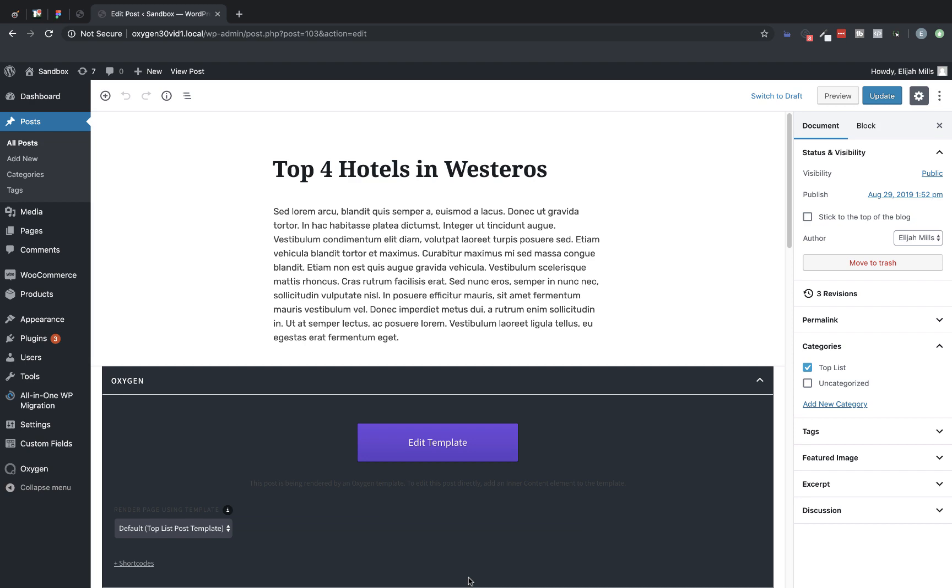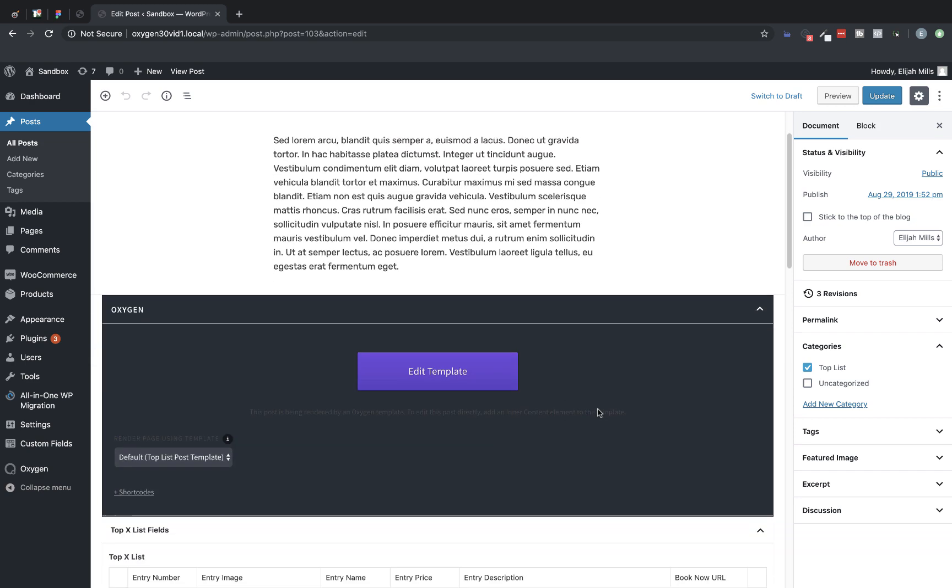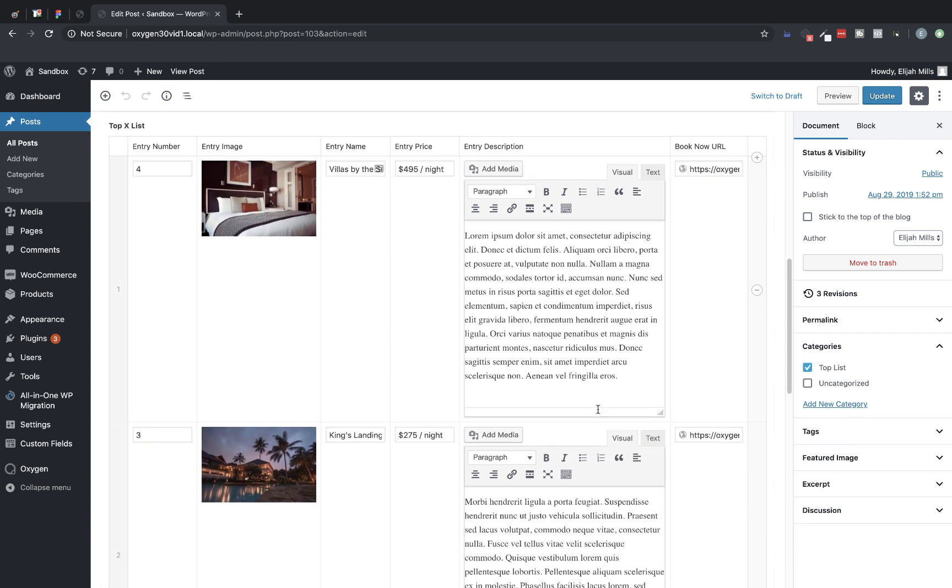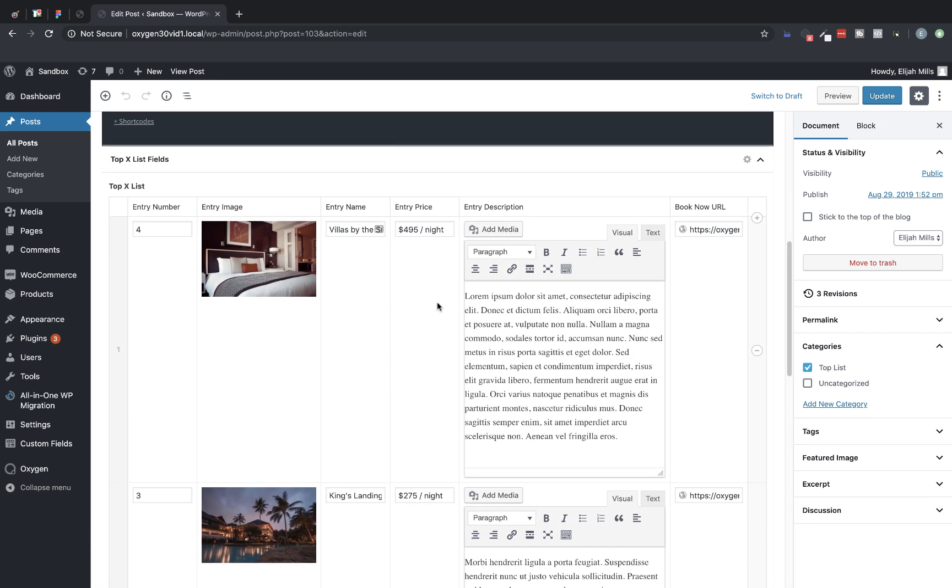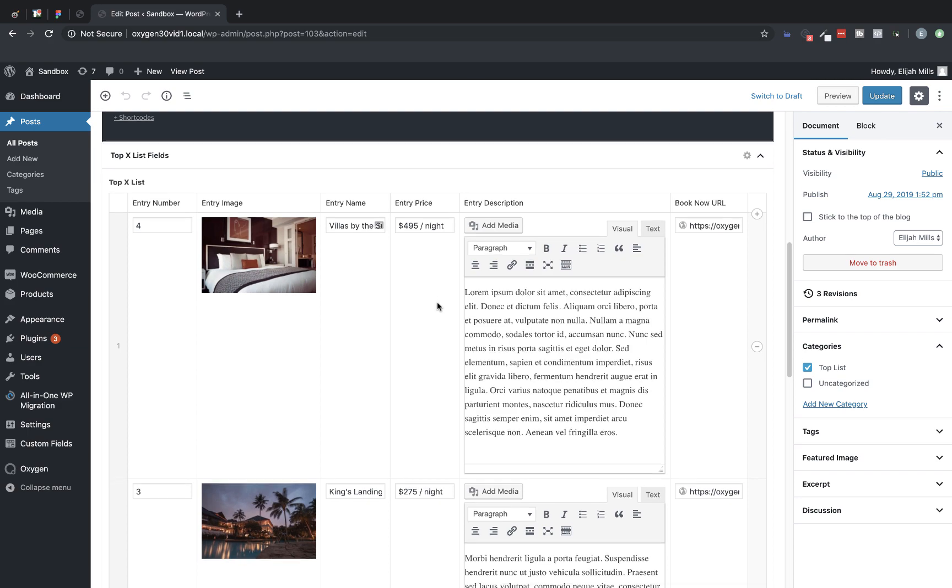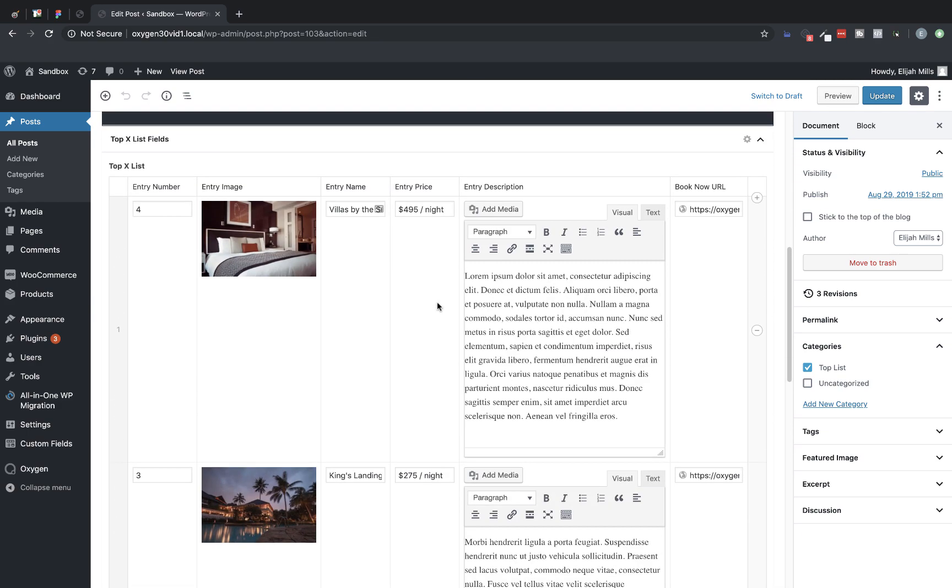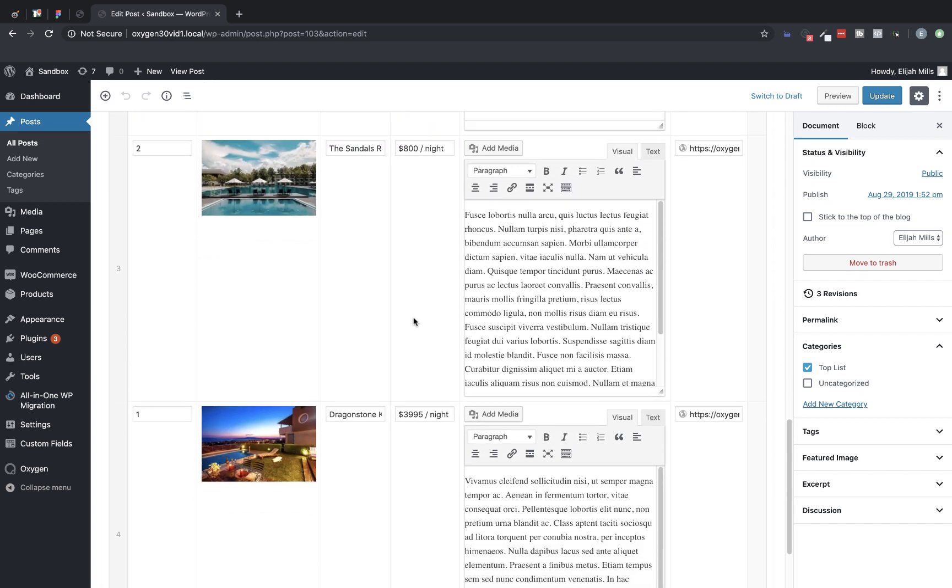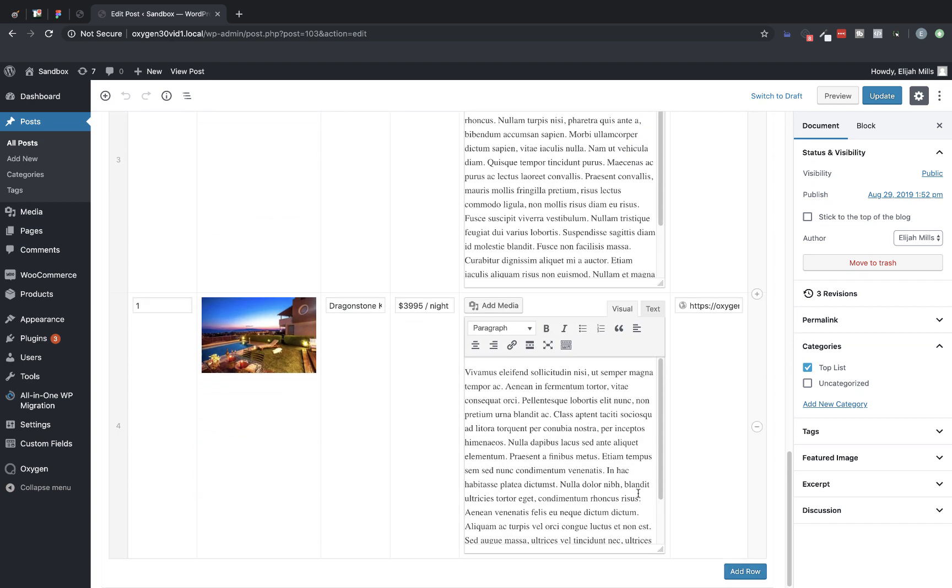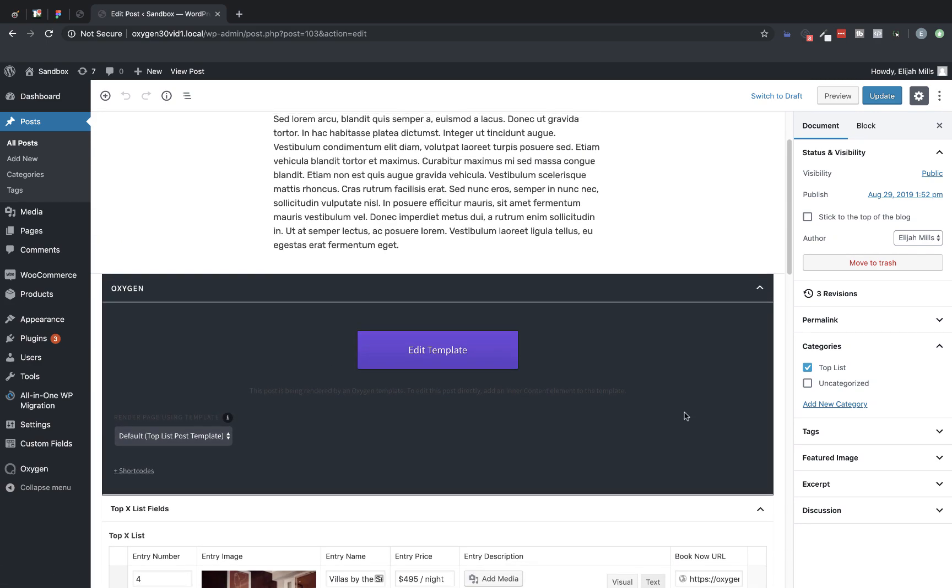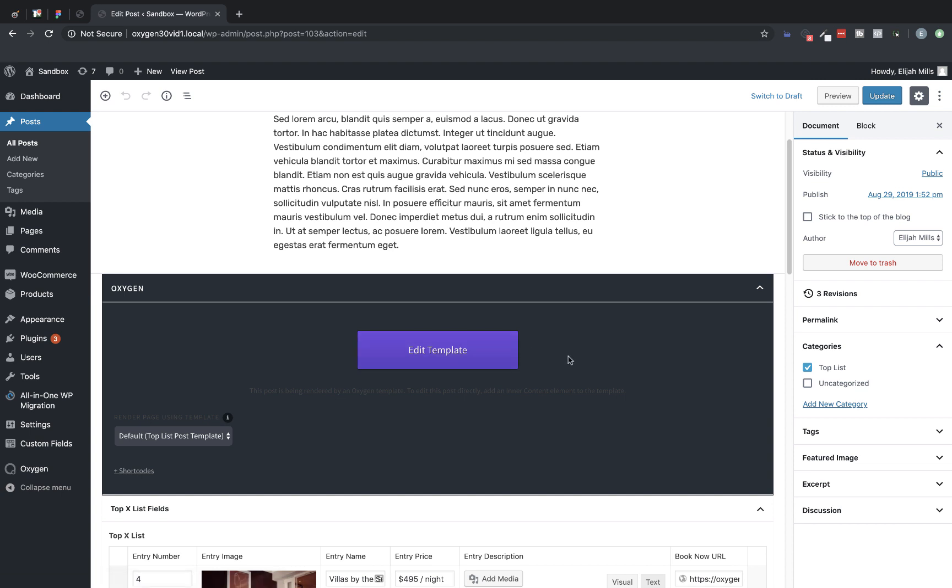So here we are on another WordPress install where I have a top list listing the top four hotels in a specific region. So as you can see, we have an Advanced Custom Fields repeater set up on this post. So we have the entry number, entry image, entry name, entry price, entry description, and a book now URL. Those are all entered using the repeater. And we could easily add another entry by clicking add row here and typing in all the data. For this instance, we're going to use the existing data and we're going to edit the template that renders this post. Now it doesn't have to be a template. If this post was not using a template, you could also just edit the post directly in Oxygen. But since we might want to have more than one top list post, I've set up a template that could render all of those for us. So let's edit this template.